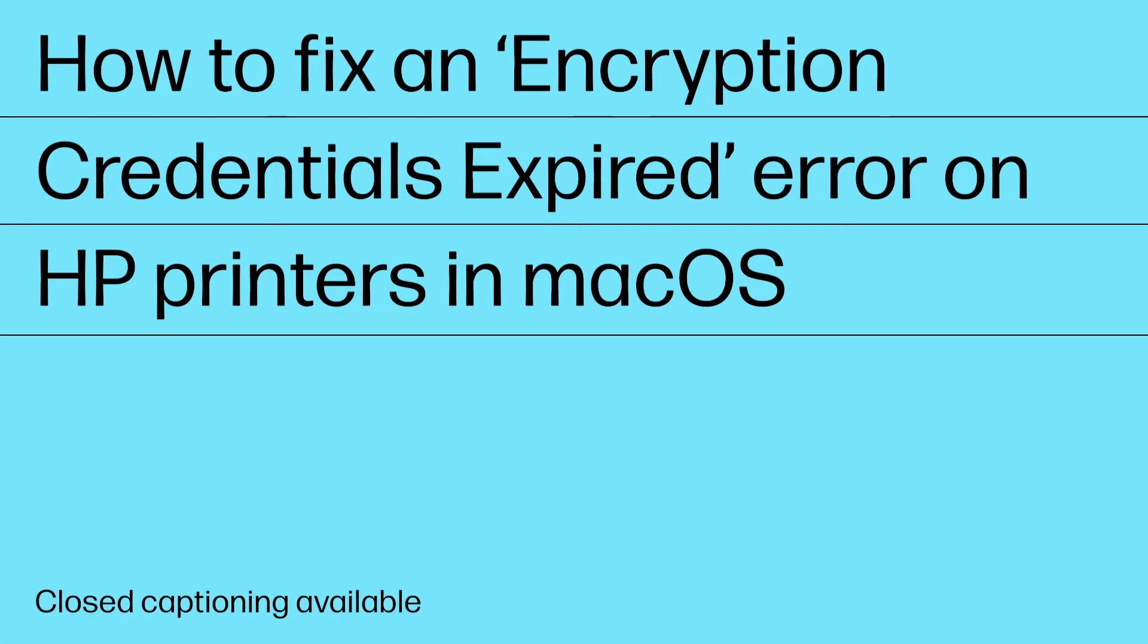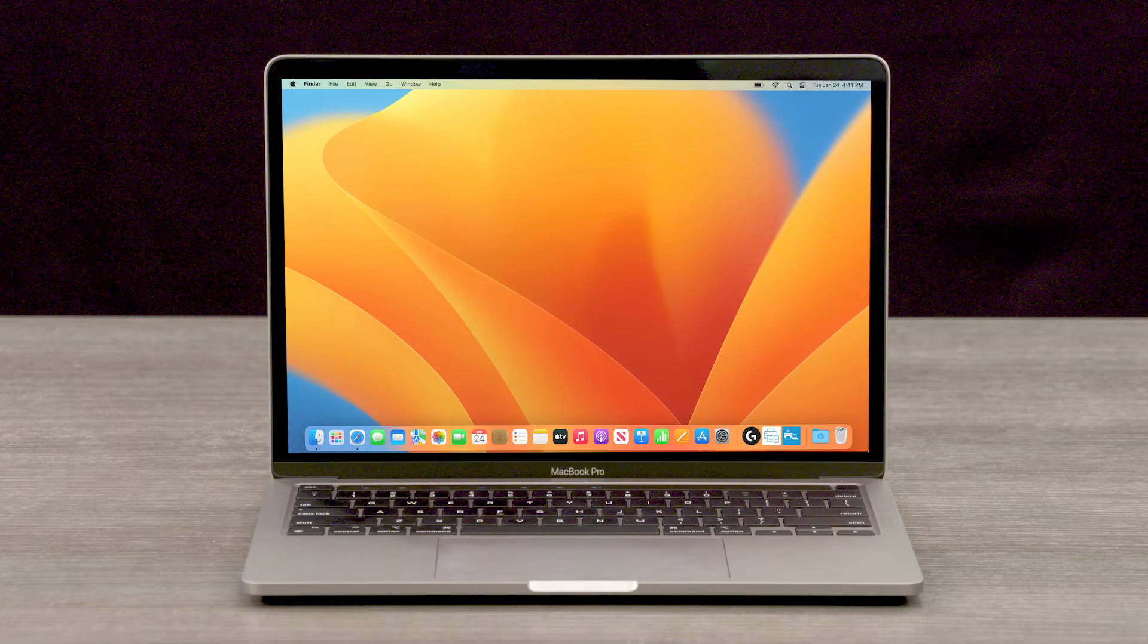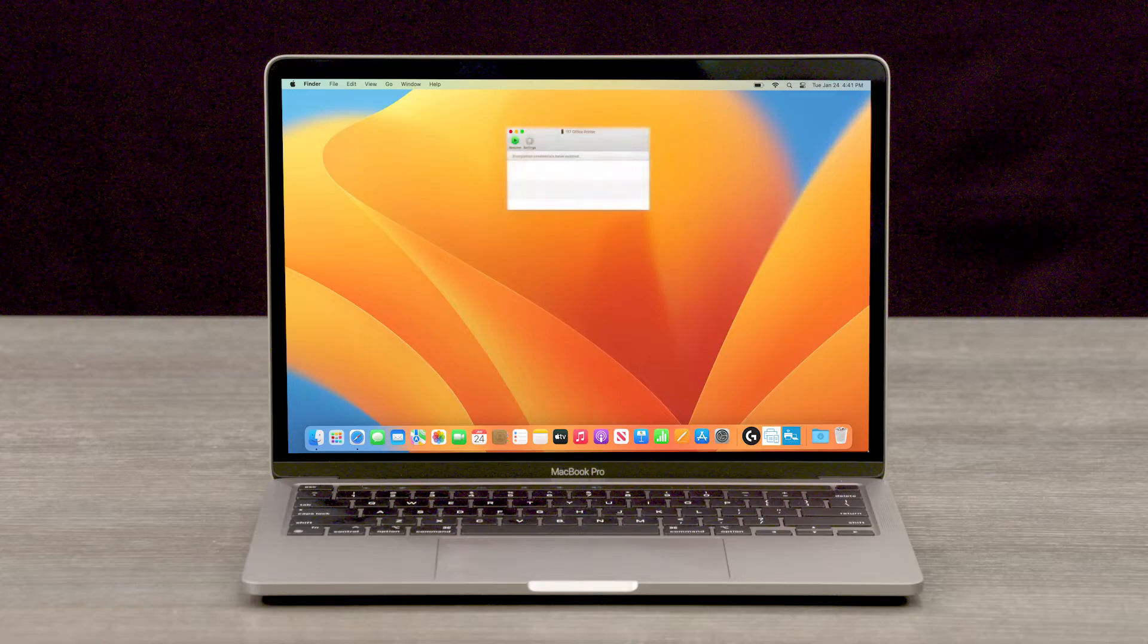How to fix an Encryption Credentials Expired error on HP printers in macOS. When you print from macOS, an Encryption Credentials Expired error message may display and you are unable to print.